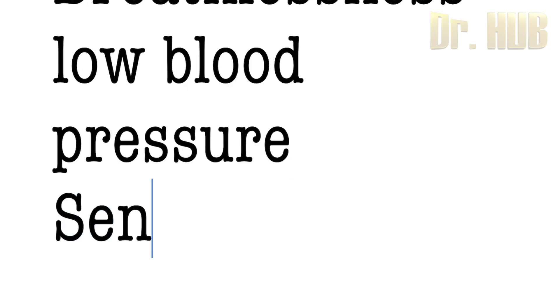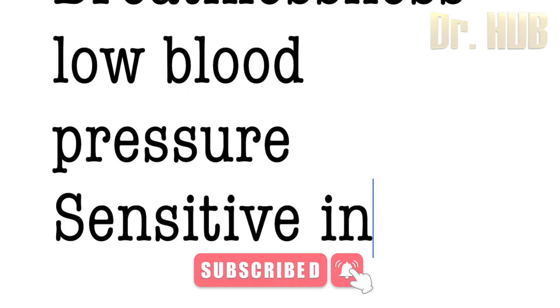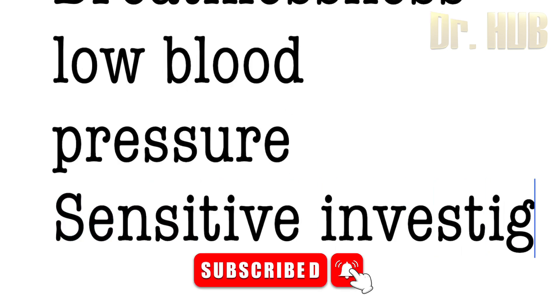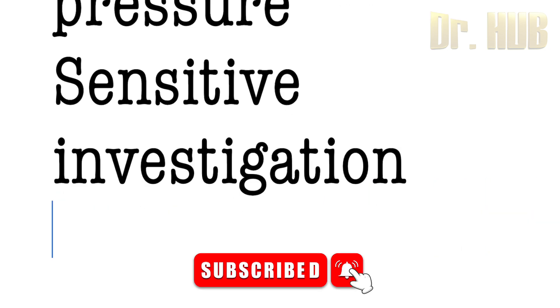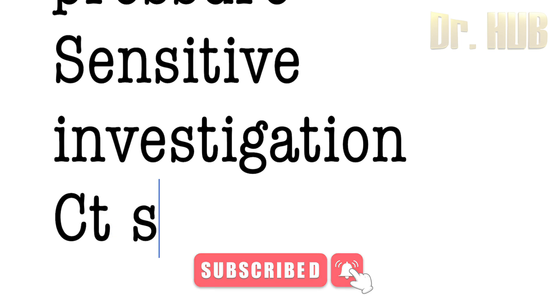So what is the most sensitive investigation? The sensitive investigation will be nothing but the CT scan.